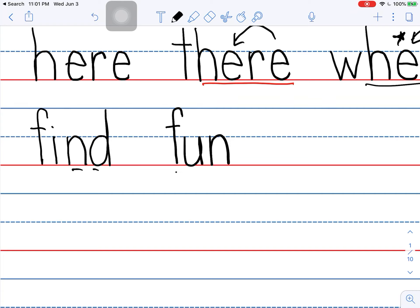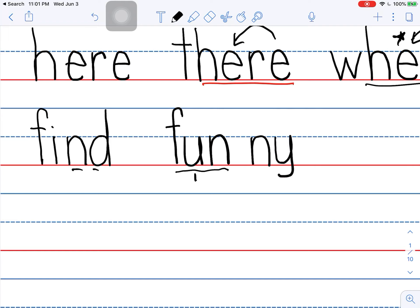If we have a one syllable word with one vowel and one consonant, we double the consonant when we add a vowel suffix. So the Y is a vowel here. I have to double the N. I have to put two of them there. So we have fun, knee.